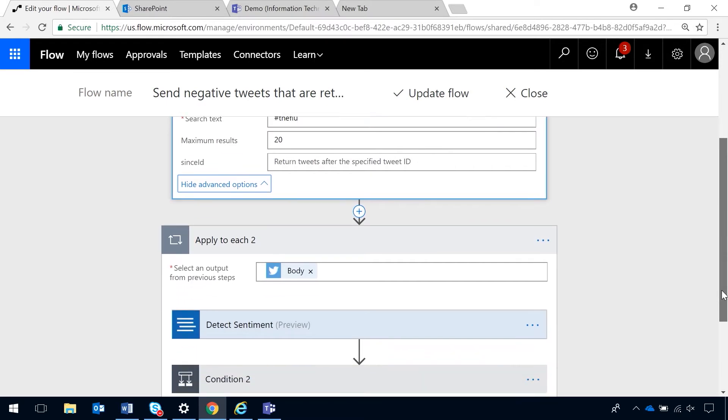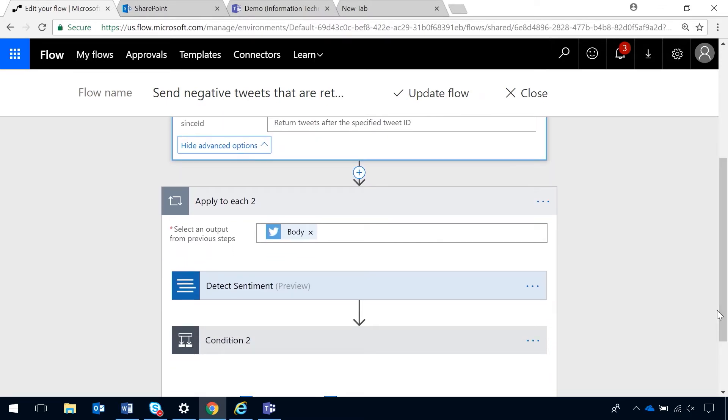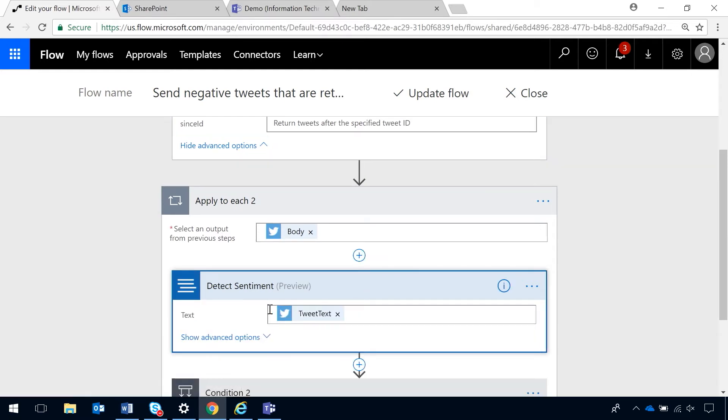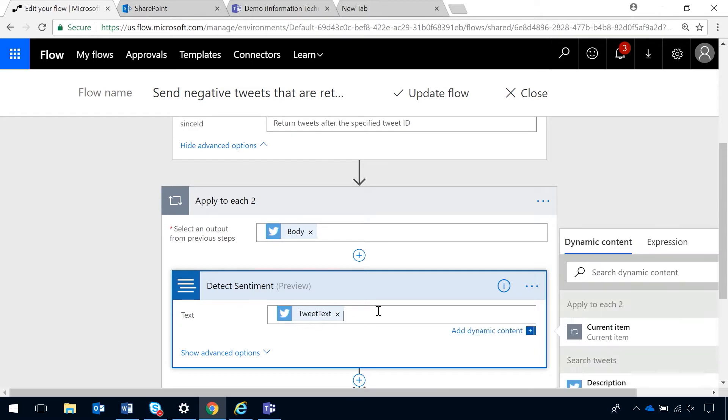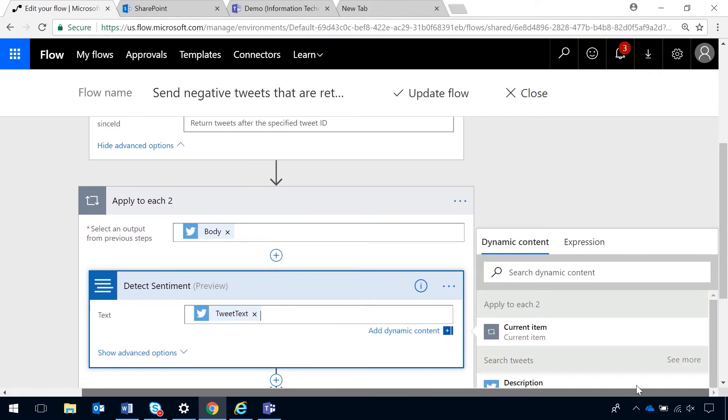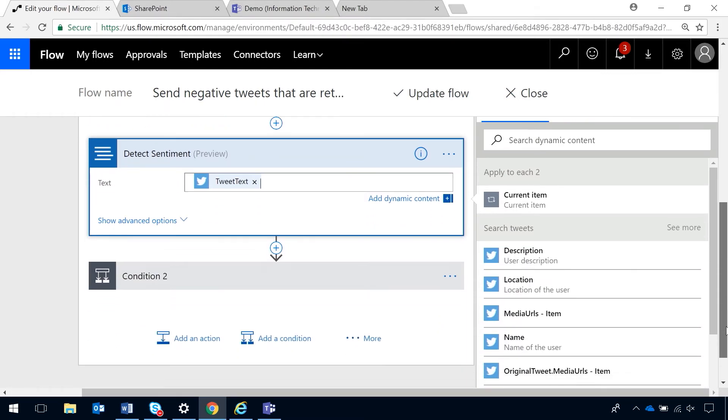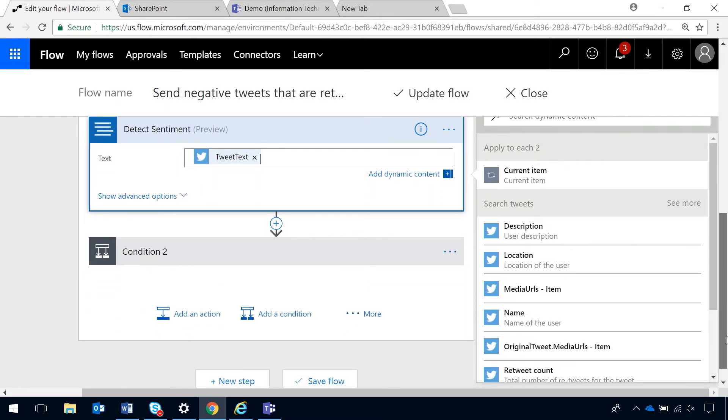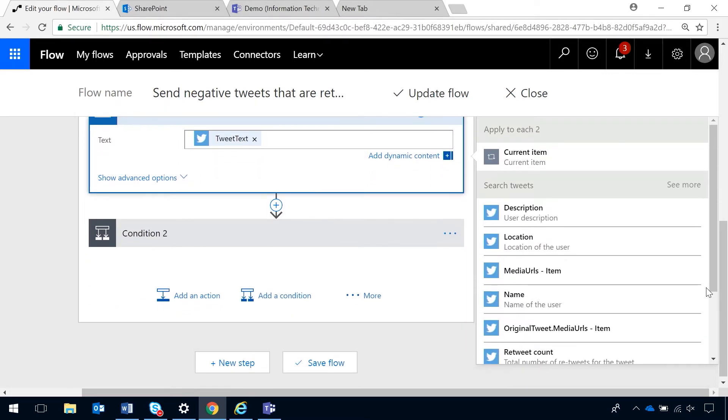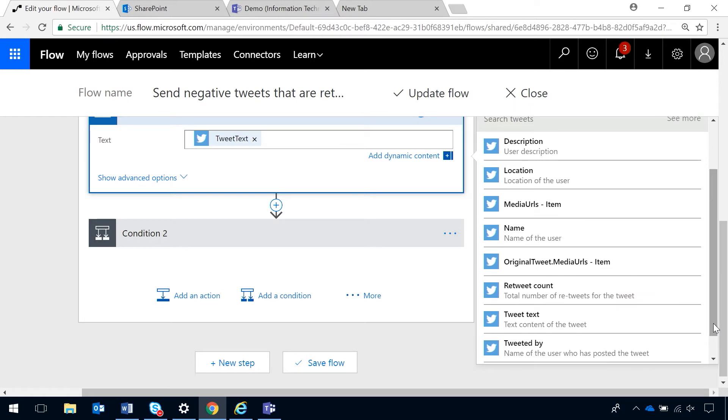All right. So, when I add a detect sentiment step, that's using text analytics to read through and see if it has negative sentiment or not. So, in the text, you can choose to add dynamic content and you can choose the tweet text. You can see right there.